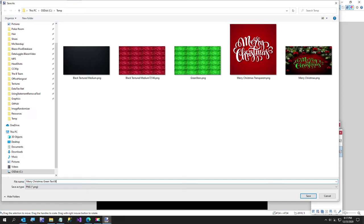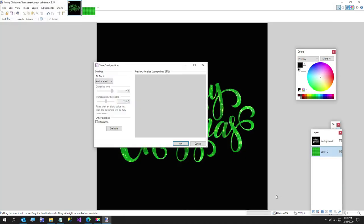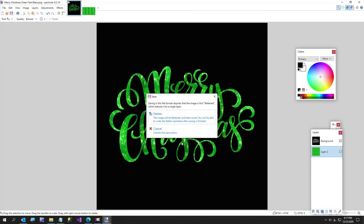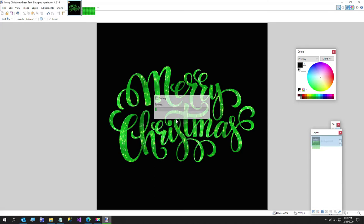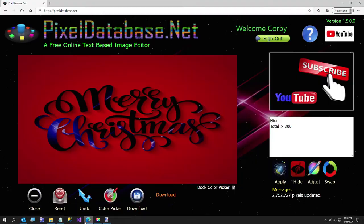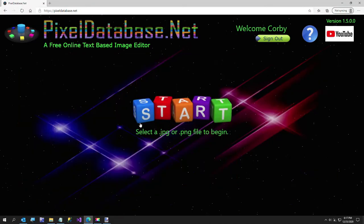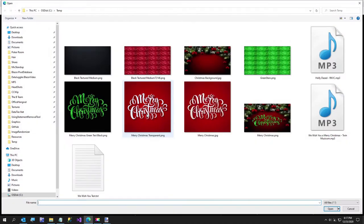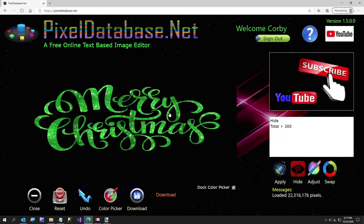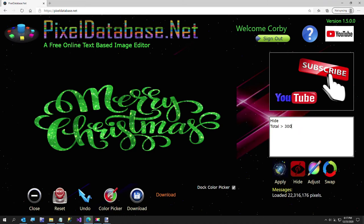I'm going to open up that image we just created. Give that a second. It is a 3840 by 2160 image. Now I'm going to hide, I want to get rid of the black.